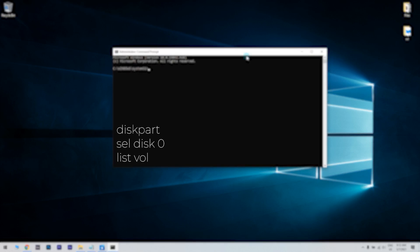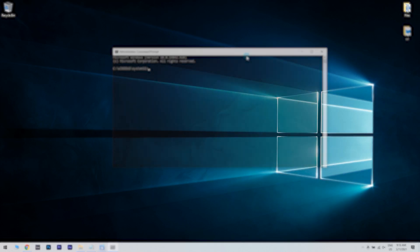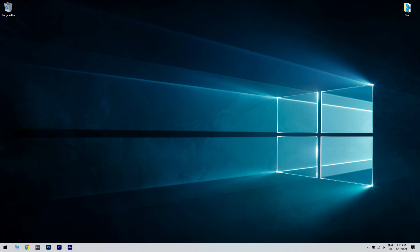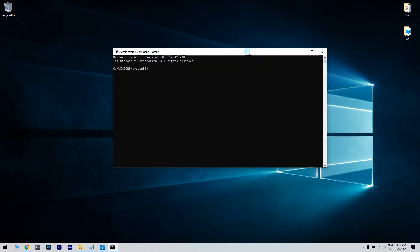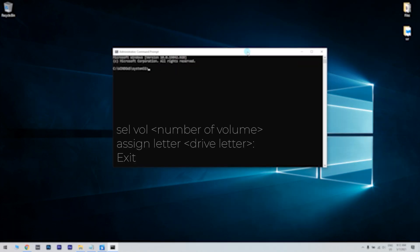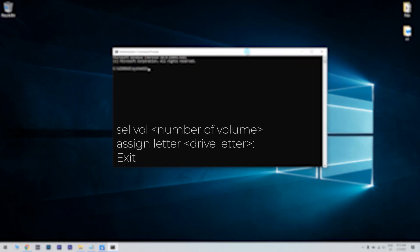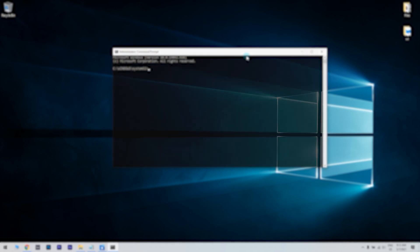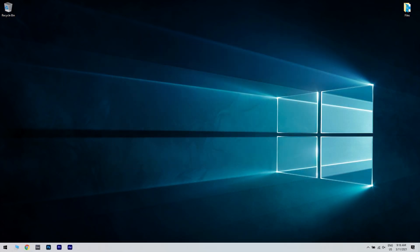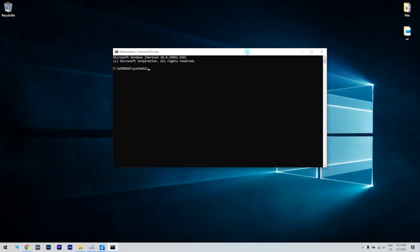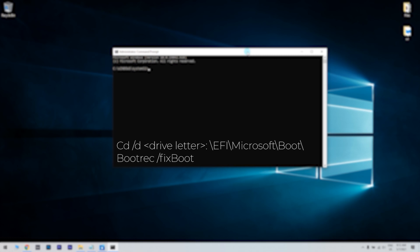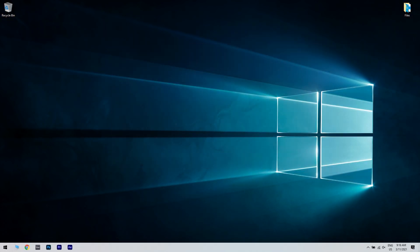Also make sure that the EFI system partition is using the FAT32 file system. Run the following command to assign a drive letter to the partition that is not in use. Then to repair the boot record, run the following command. Wait for the command to find and fix issues with the boot loader and restart the PC once the repair is complete.